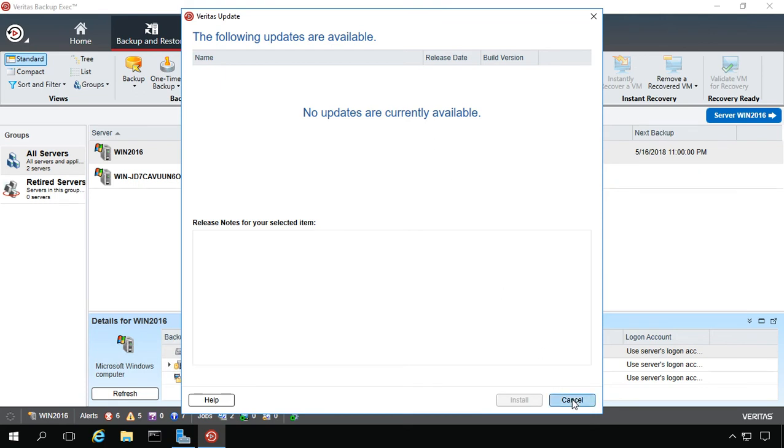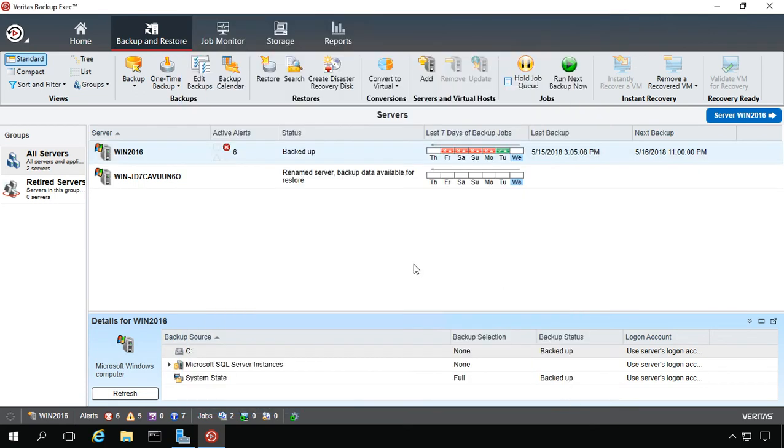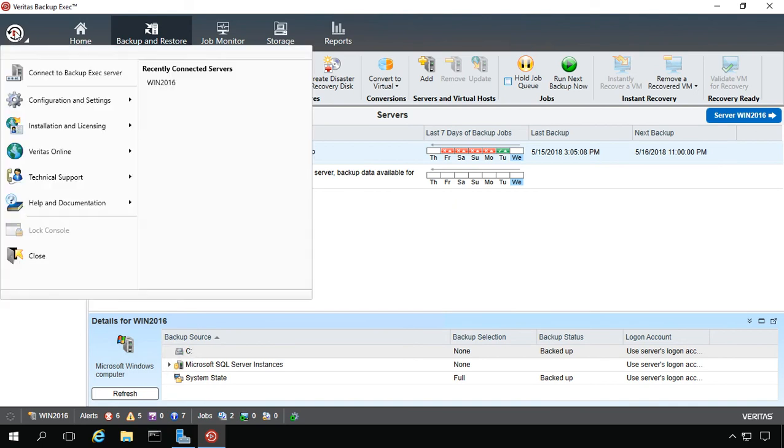Let's go ahead and cancel that. Now let's take a look at where we can set how often it checks to do its own updates.